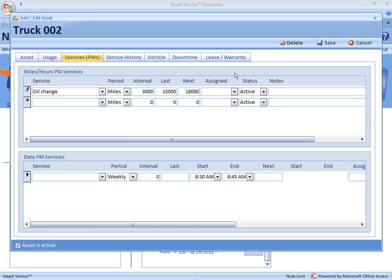The status we'll leave set to active, and in our notes area, if we have any additional comments about this oil change — although it should be pretty straightforward — we can make those there. The next type of preventative maintenance that we can schedule for this truck is not based on actual usage, but rather based on a date.